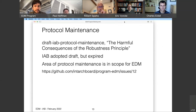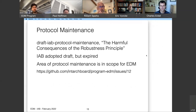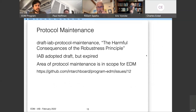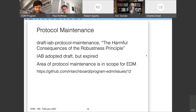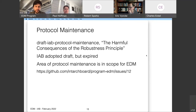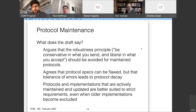Moving to the second topic: the expired document 'Draft IAB Protocol Maintenance — The Harmful Consequences of the Robustness Principle.' It's adopted as an IAB document and only expired a few weeks ago, but it's definitely in scope for an IAB program that has 'maintenance' in the name. Martin Thompson is present and can summarize what the draft says better than anyone.